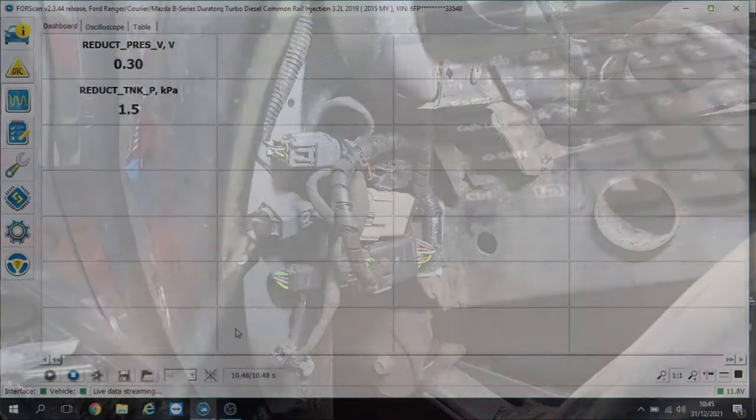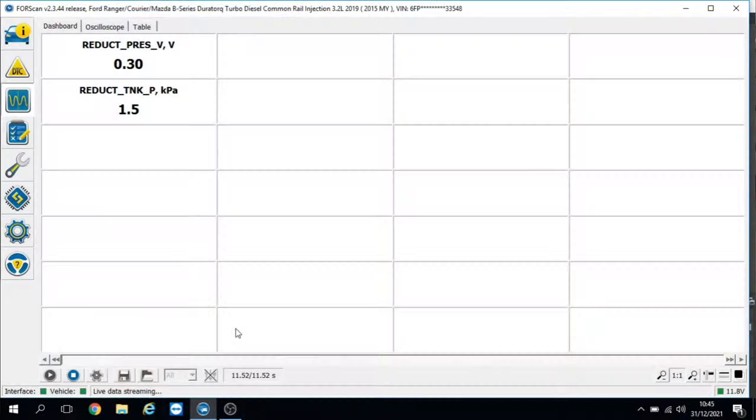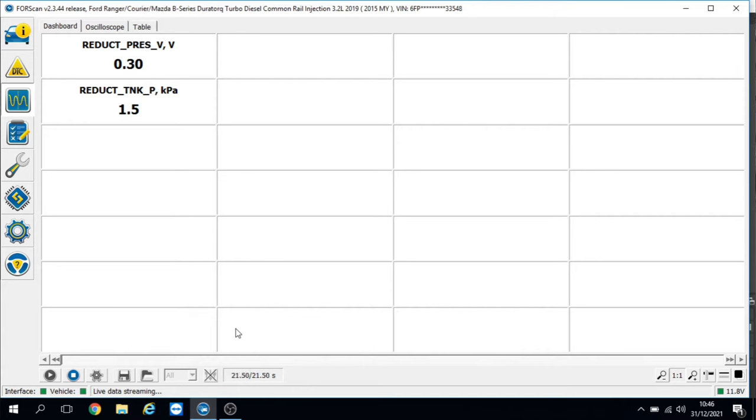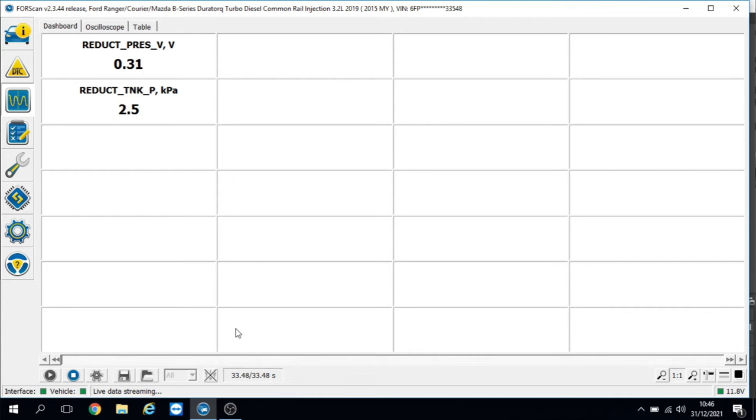I've got two values up: the reductant pressure sensor voltage and the reductant line pressure. This is after the fix. If you remember before the fix, the voltage with the ignition on and off would spike up to 3.3 volts on the live data, but on a multimeter would go to battery voltage, and the reductant tank pressure was showing 2.5 kilopascals where it should be showing zero.